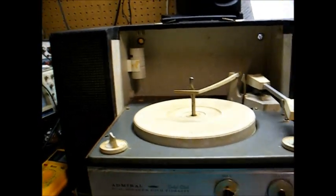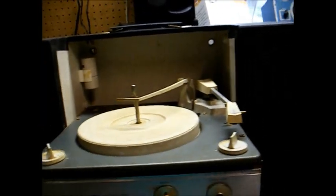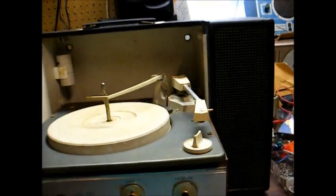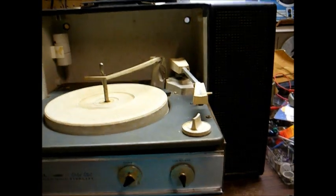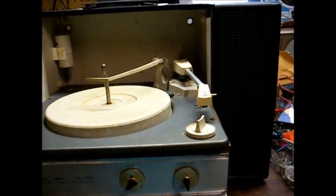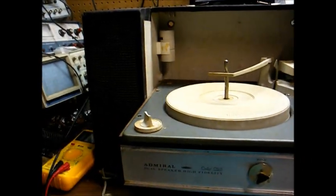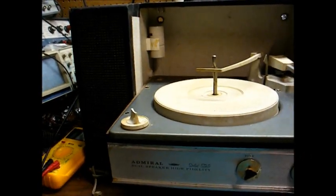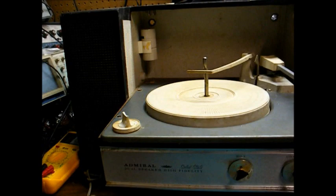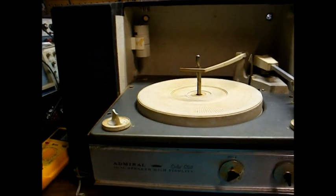Here's a 1965 Admiral solid-state portable record player. At first glance, you might think this was a stereo unit, but it's actually not.